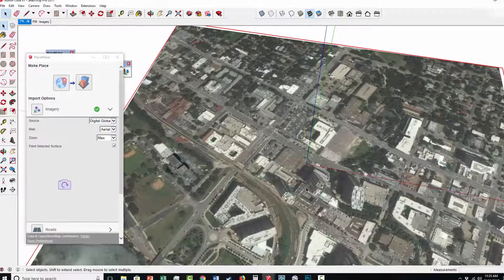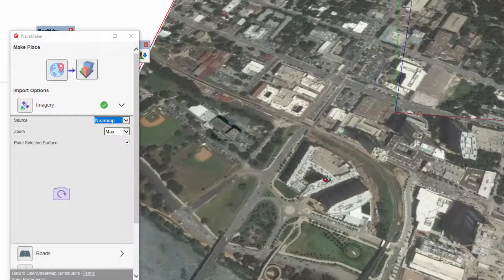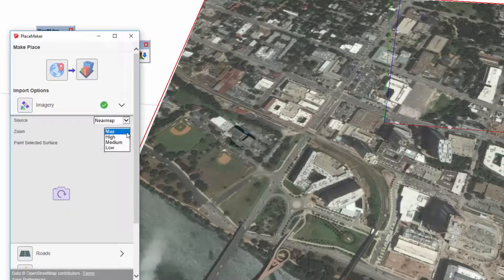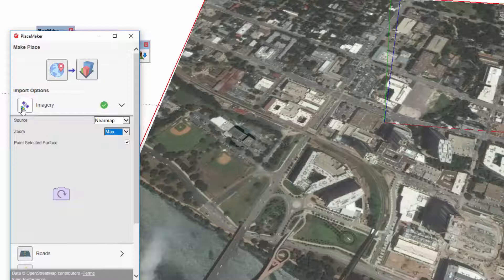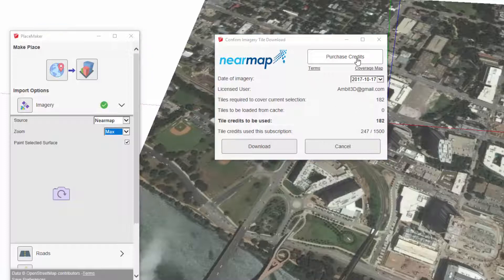Now I'm going to use the NearMap option. I'm going to the pull-down menu, click on NearMap, select the aerial, and there's a zoom option here — maximum, high, medium, low. We'll keep it on max resolution for right now. I'm going to click on imagery, and here's the NearMap credit system. When you purchase Placemaker, it does not come with any credits ready to be used for NearMap — these have to be purchased separately.